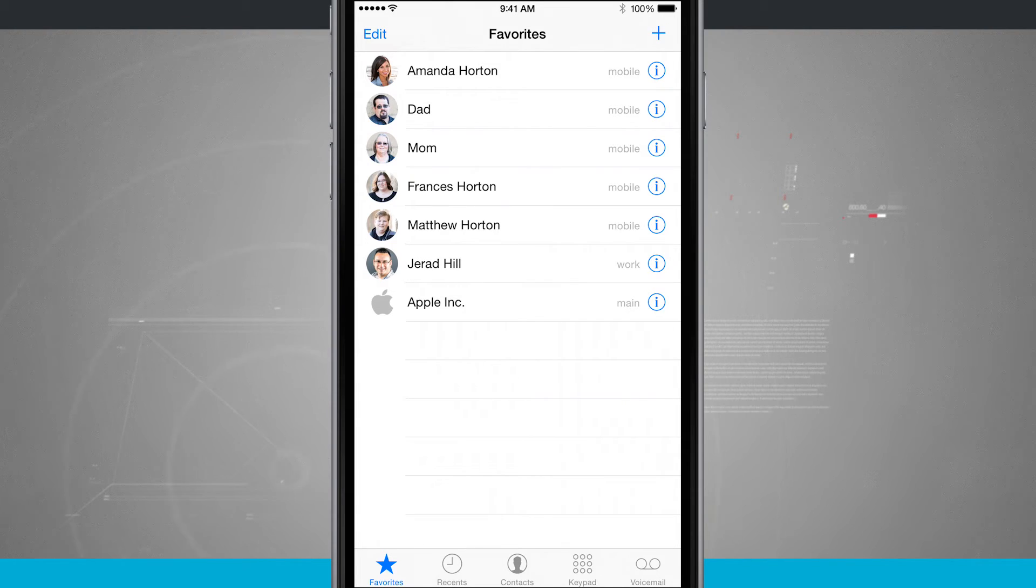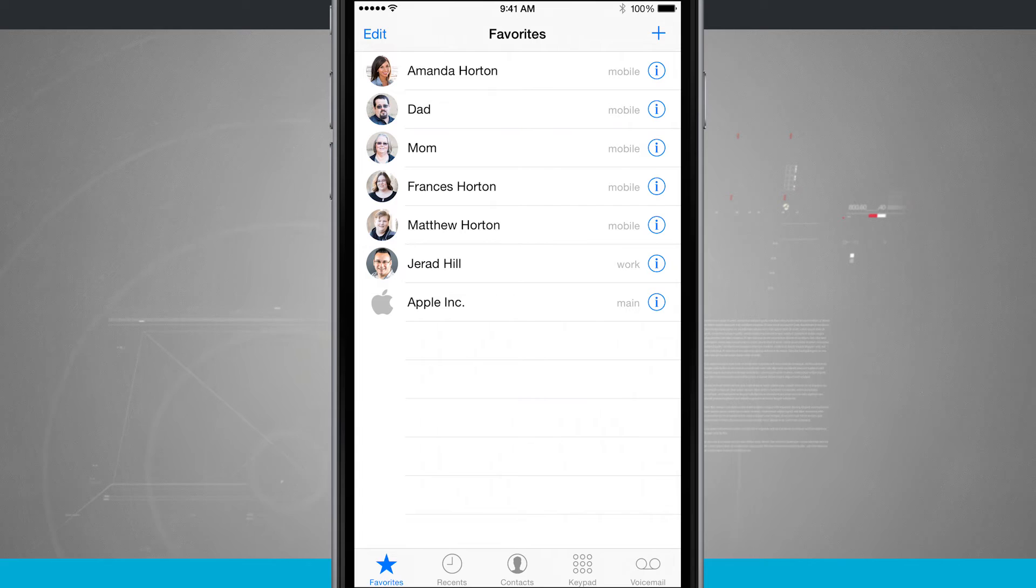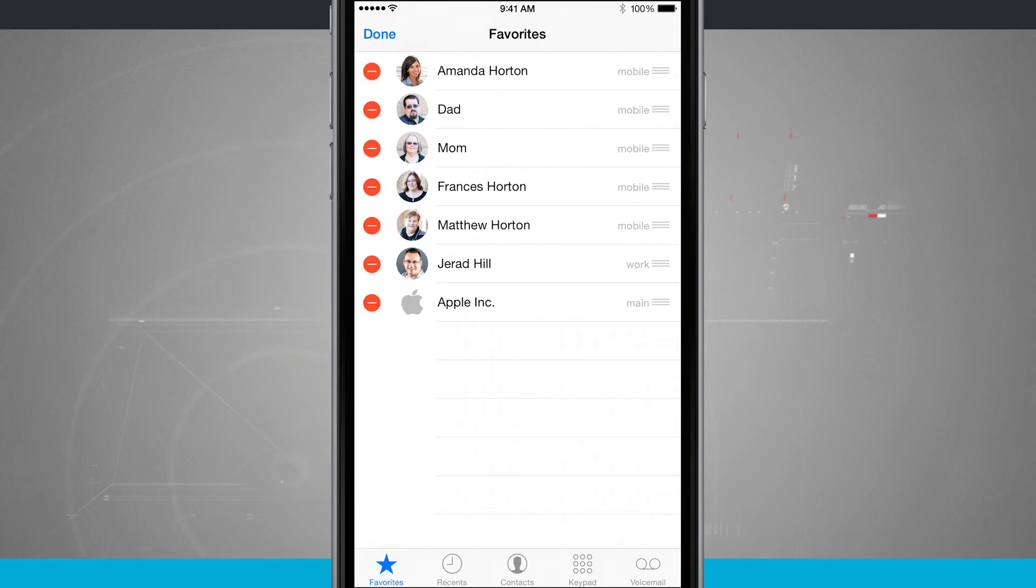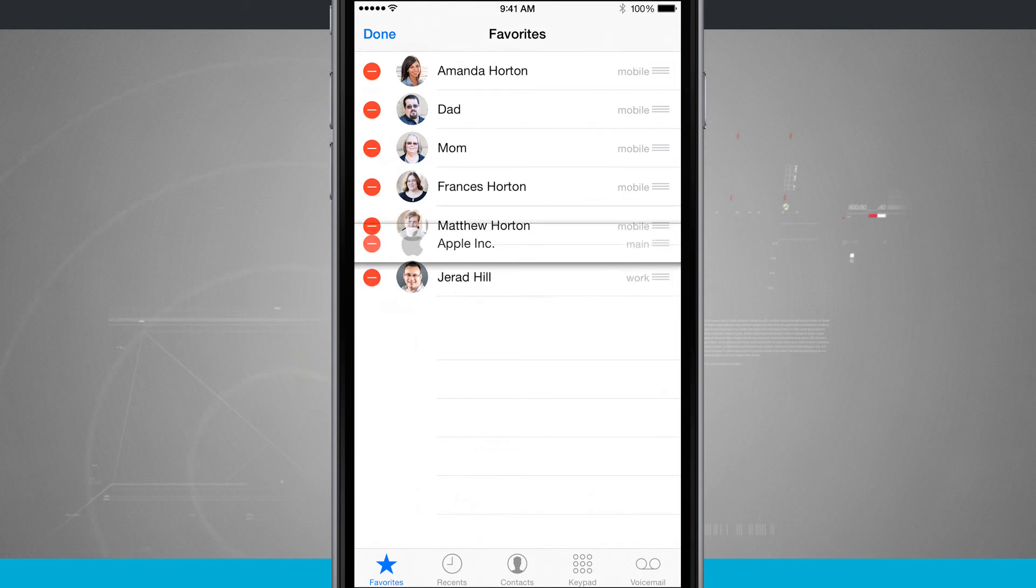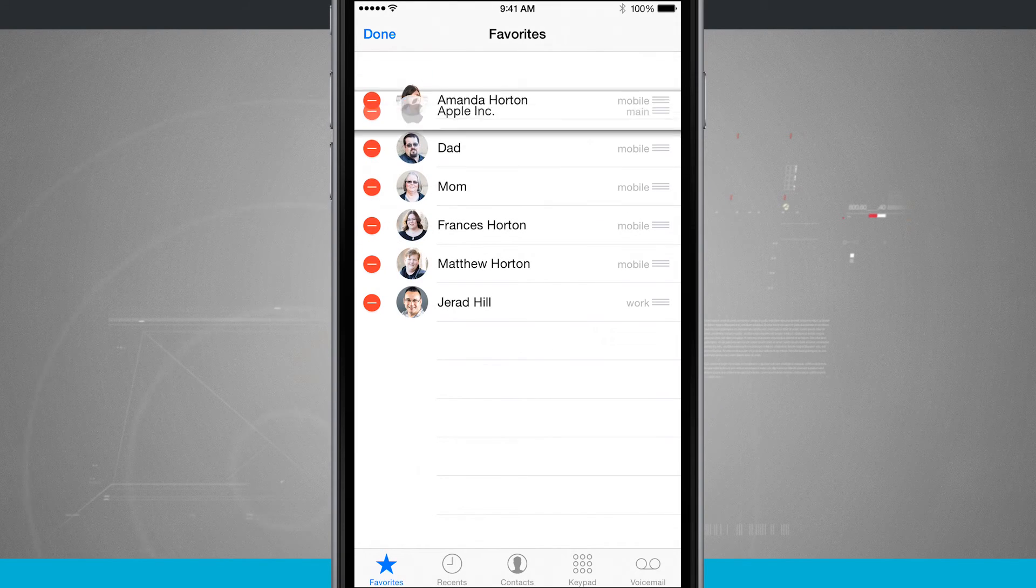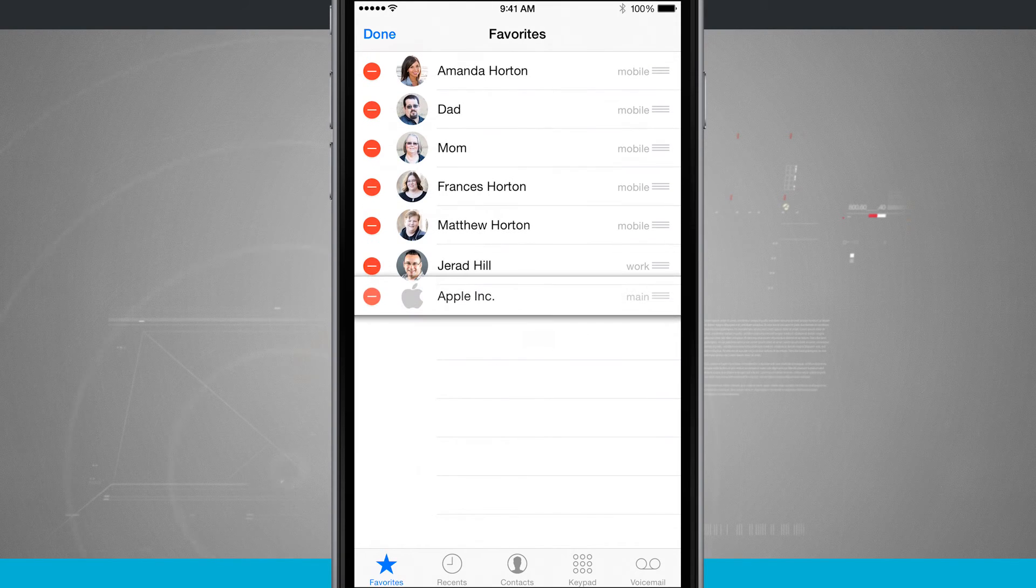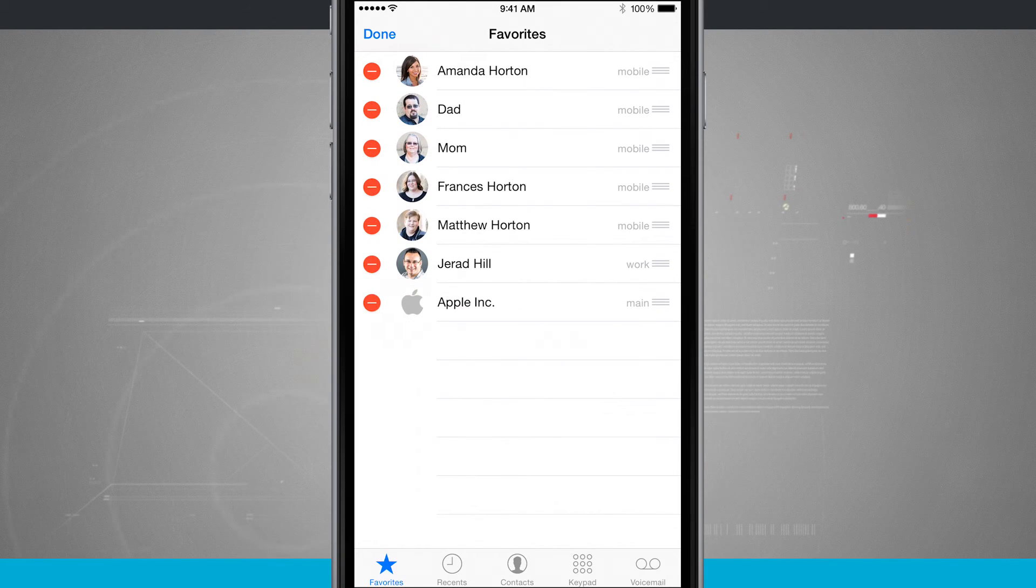If you want to rearrange your favorites, all you have to do is tap the edit button in the top left hand corner. You're able to delete them from this list and also rearrange them in any order that you would like them displayed.